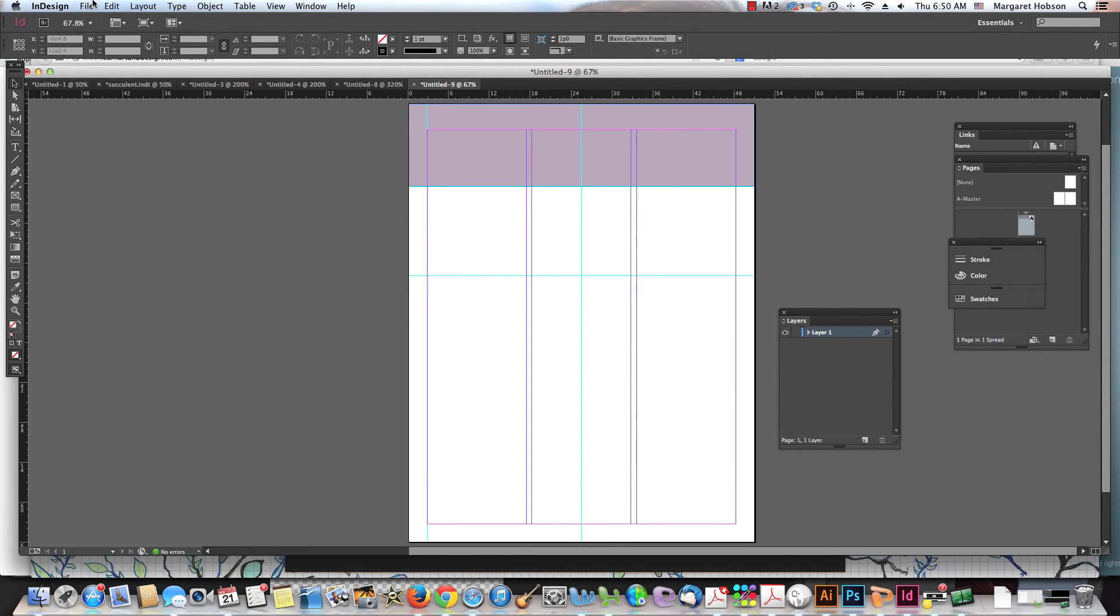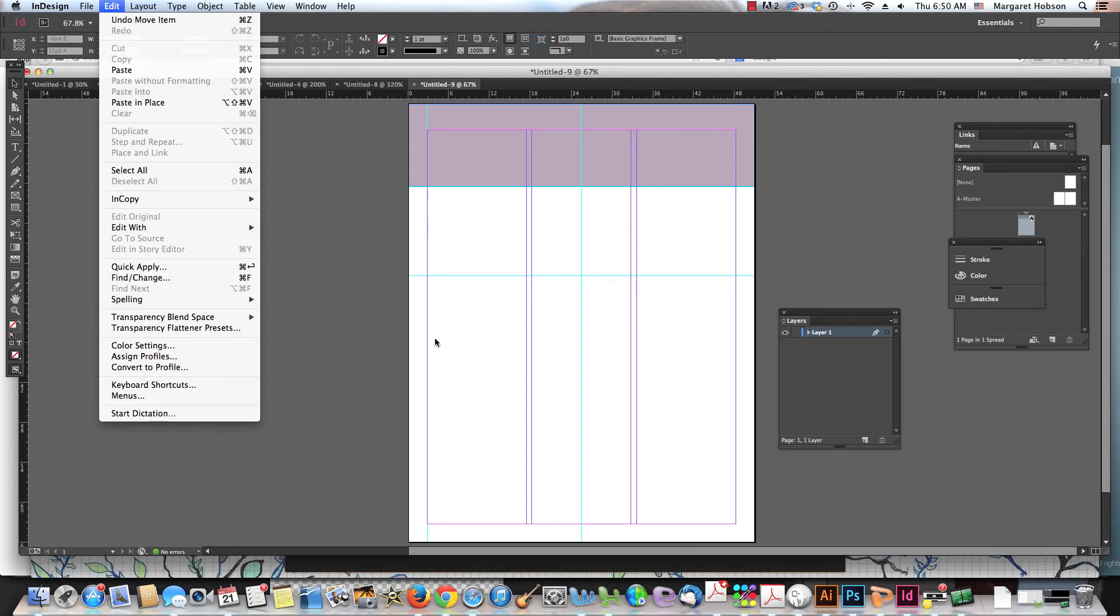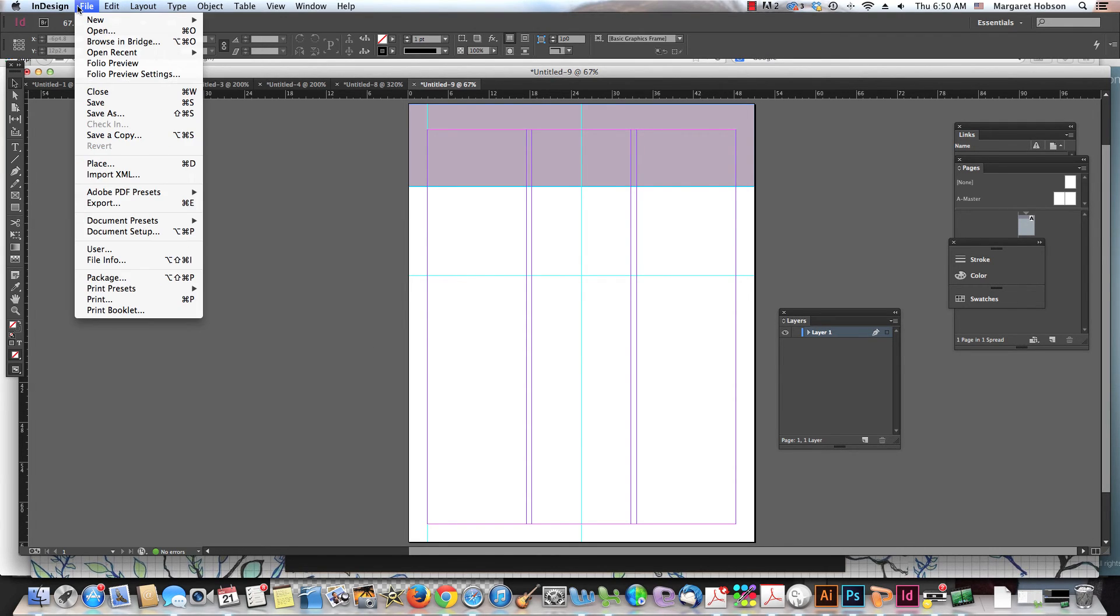All right, so let's say that we're working and we want to start changing things around. Now before I say anything else, these are really guides, okay, the margins, the columns. They're guides for you, how you're going to lay your document out. But if I want to change it as I'm working,